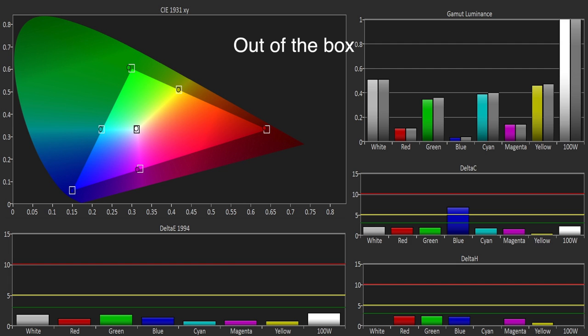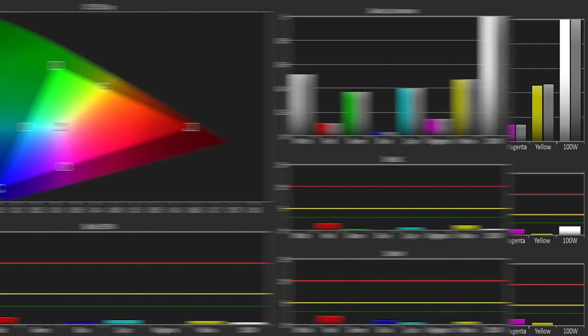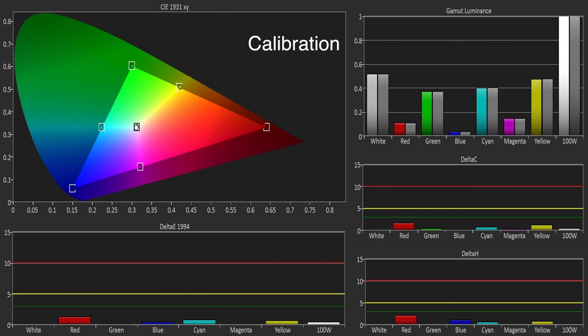The colour gamut was already excellent out of the box but using the colour management system we were able to improve on this further.